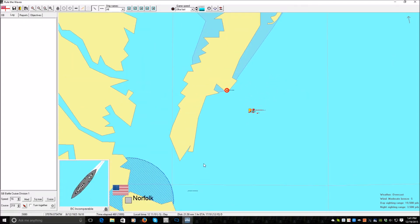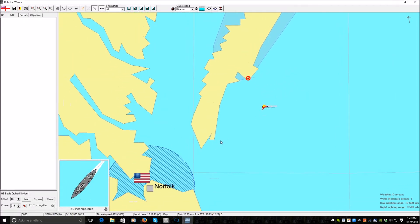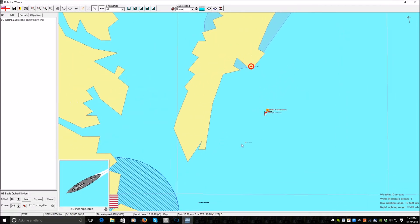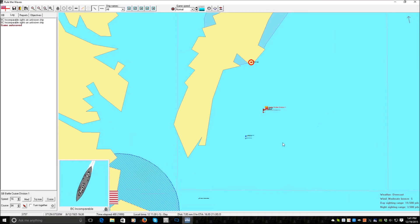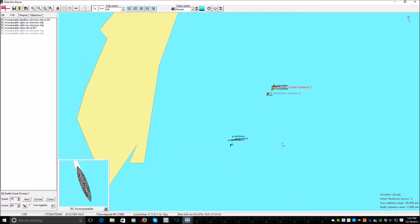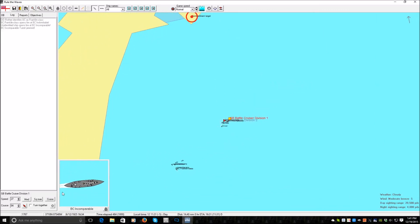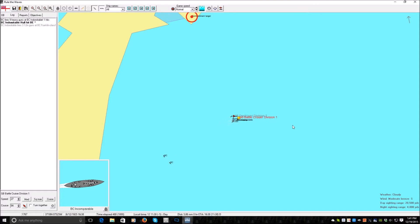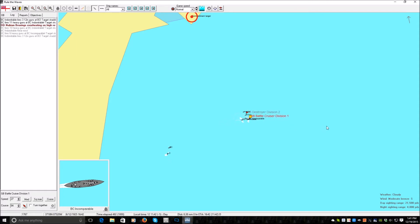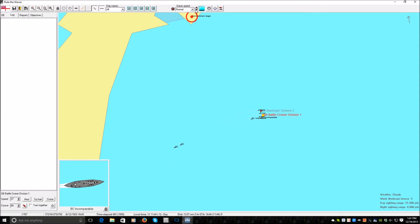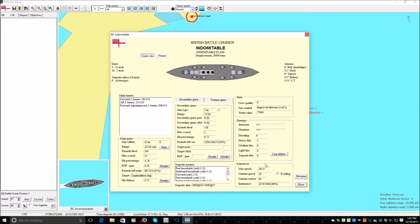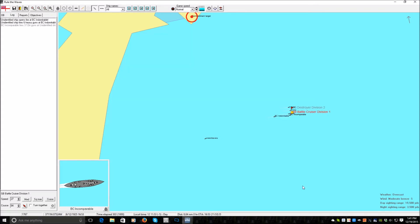So we just head back to Bermuda. Actually you know what, I think we can just destroy that battery.